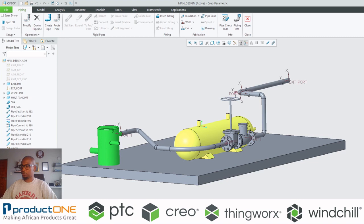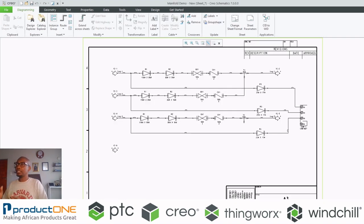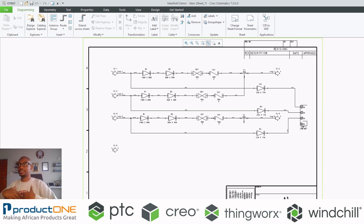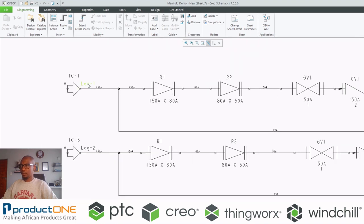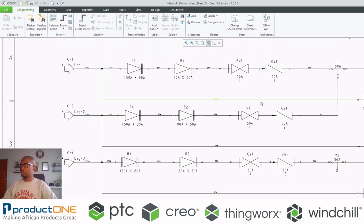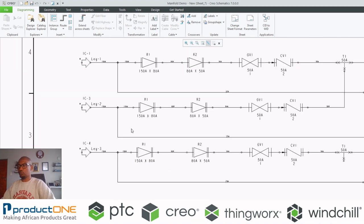Now let's go into specification driven piping. What you see here is Creo Schematics — the P&ID or schematics design environment where you do your piping and instrumentation design. I already have legs one, two, and three with an array of reducers. The ball size of the pipe gets reduced down to 80 and so forth.